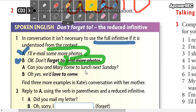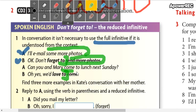Can Andrew and Mary come to lunch next Sunday? Oh yes, we'd love to. We don't say 'we'd love to come' because we already talked about this verb. So don't forget — you stay on 'to.' But remember, if you use these expressions, you are referring to the previous activity.